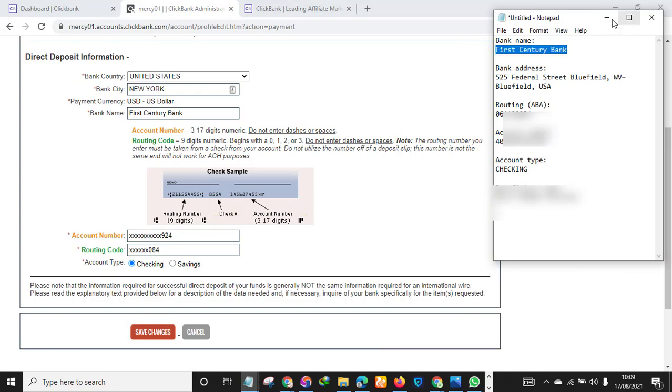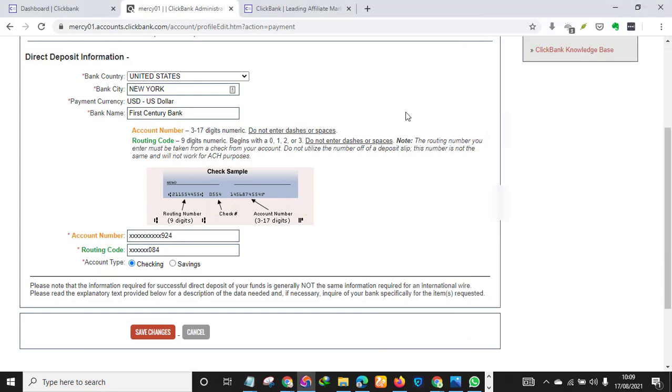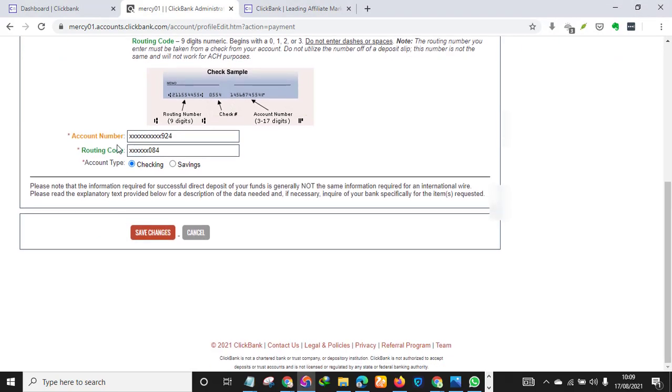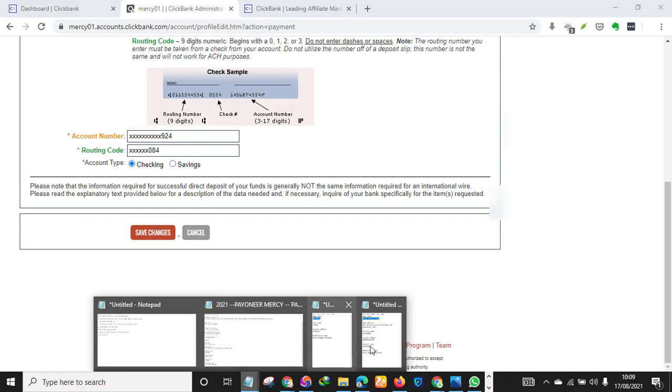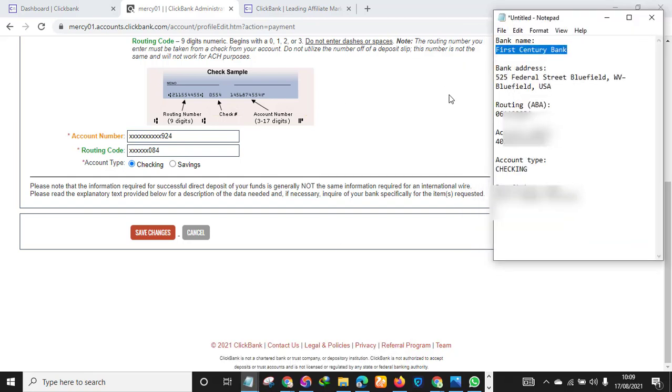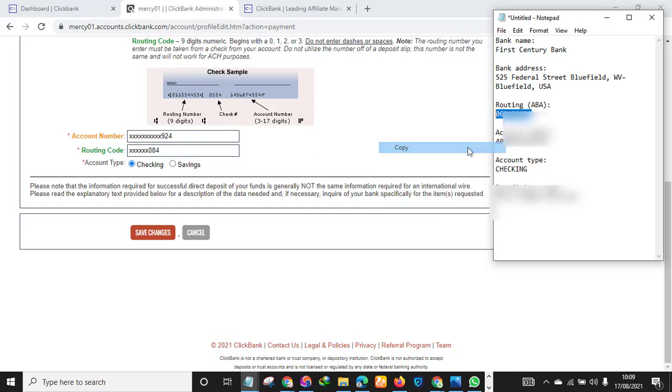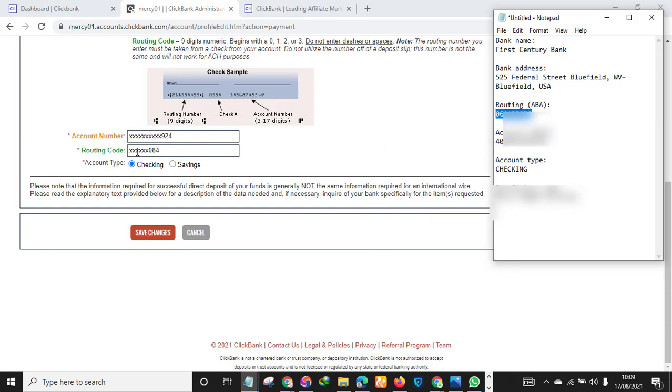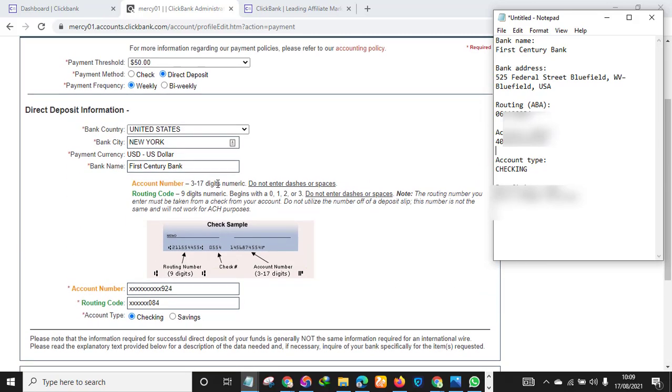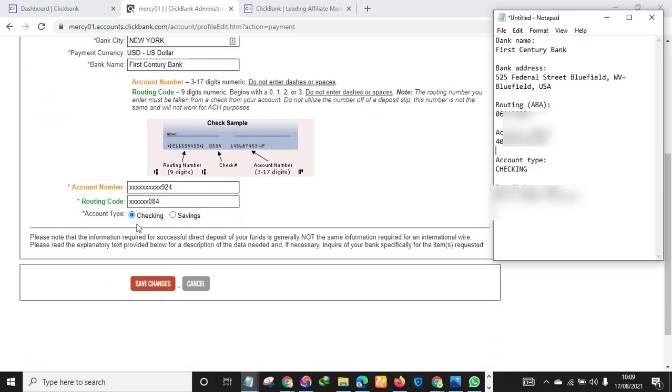All right, so under account number you just go back to your new tab, you just copy the account number, you copy everything and paste here. You paste the routing number - as you can see the routing number, you just copy everything, copy, then you go back here and paste. And account type, make sure you set it to Checking.